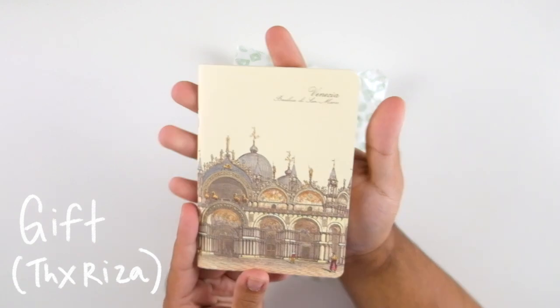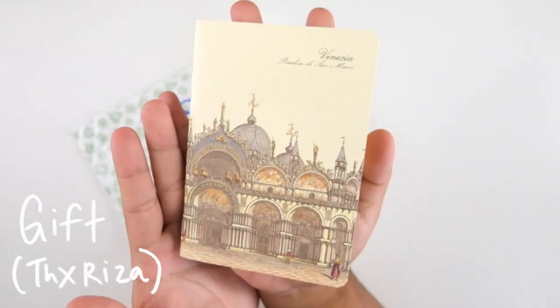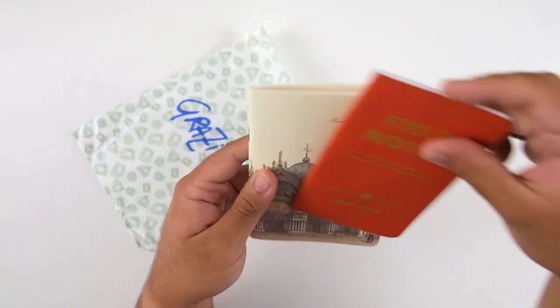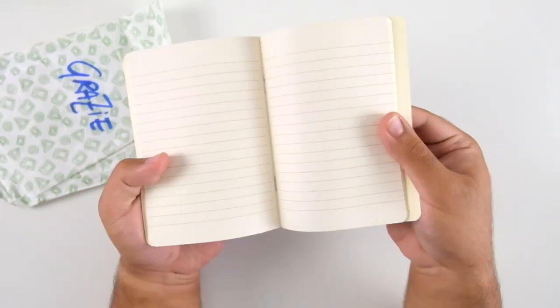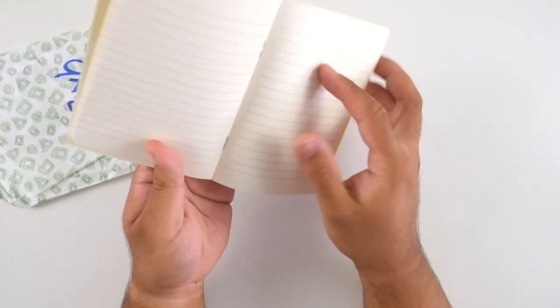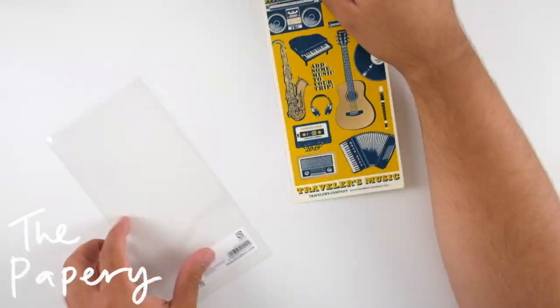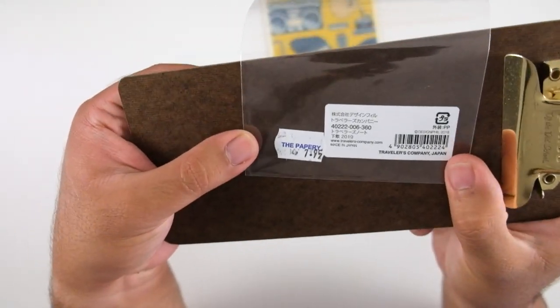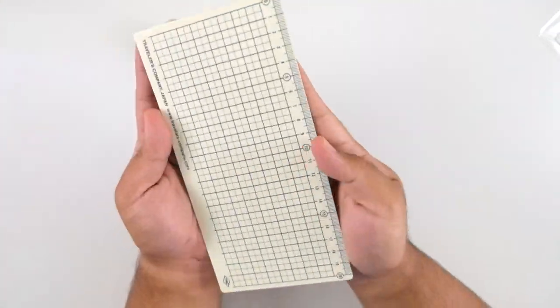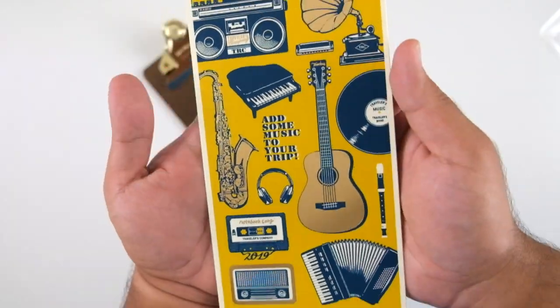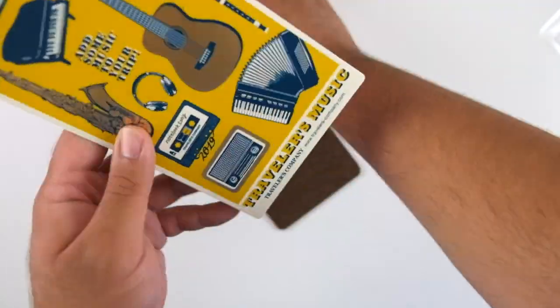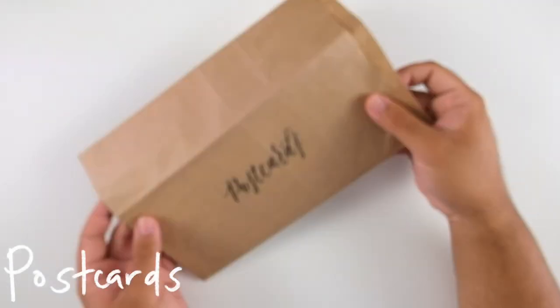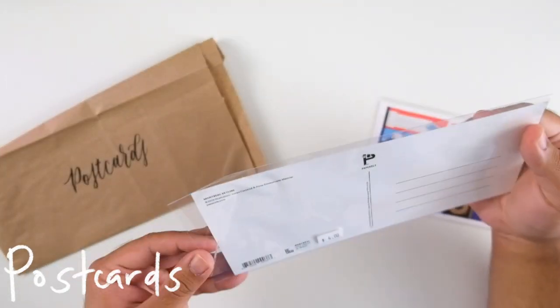Next up I wanted to show you this little gift and souvenir my friend Riza gave me from her travels in Rome and Italy. She got me this awesome notebook from Venice and it was actually made in Italy. The paper is super soft and it's amazing. Thank you Riza if you're watching this. Next up we have this pencil board from The Papery, which is an Ottawa based store. I have been wanting this pencil board for a while but it sold out in early 2019.